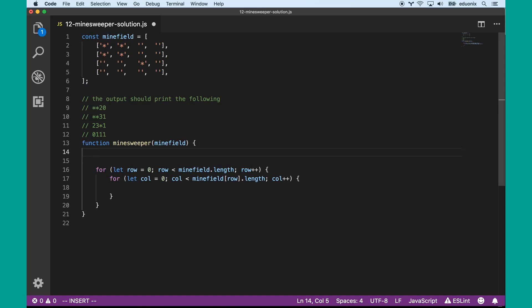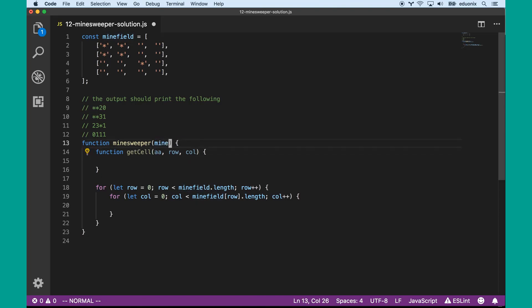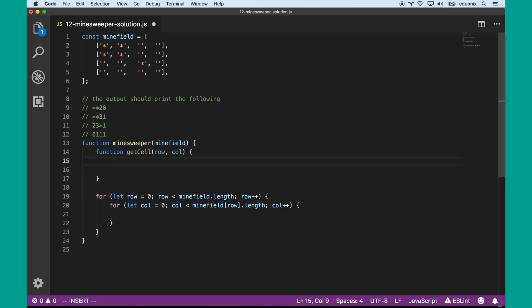The getCell function takes in an array and a row and a column. Actually, this function already has access to the minefield here via closure, so I'm not going to bother passing the array into it. What it's going to do is return — it's going to do the boundary checking.